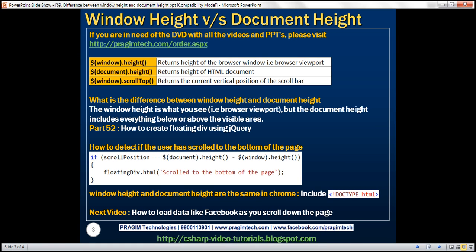To get the window height, use window.height, and to get document height, use document.height. The window height is what you see — the visible area within the browser window. This is often called the browser viewport, whereas document height includes everything below or above the visible area within the browser window.